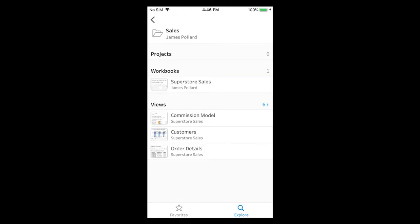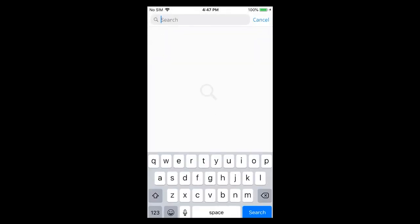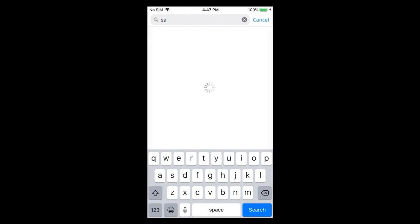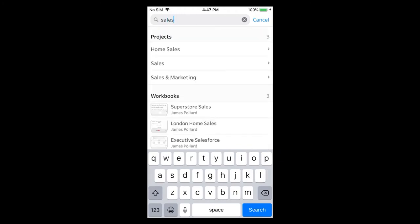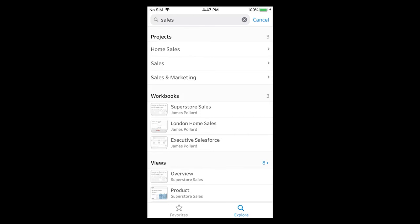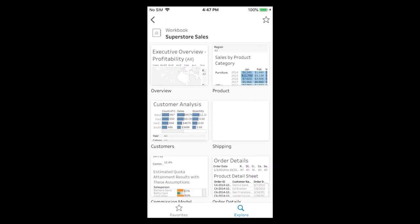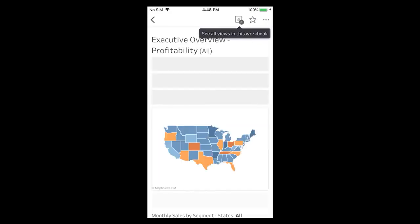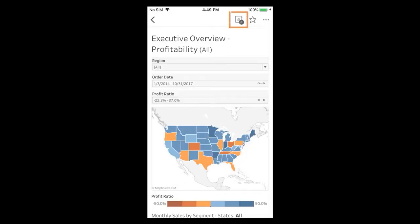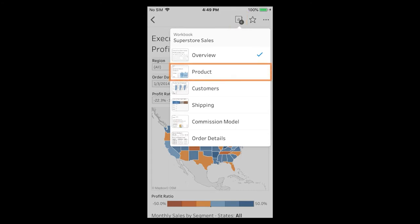Let's tap on the Sales & Marketing project to locate the Superstore sales workbook. The Sales & Marketing project page displays a collapsed list of subprojects, workbooks, and views within it. Let's tap on the Sales subproject to explore its workbooks and views — here we find the Superstore sales workbook. Searching is another way to locate content. We tap on Explore, tap the search box, and type 'Sales' to help us find the workbook. The search results display projects, workbooks, and views that match our search criteria. We see the Superstore sales workbook in the results. When we tap on it, we see the workbook page. The workbook contains six views — we tap on a view to open it. To switch between views, we tap on the selector at the top.